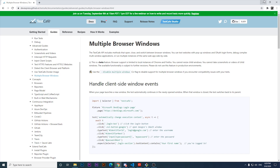Hello everyone, welcome back to Young Media. Very happy to have you here in this video. Today we're going to cover another topic of TestCafe which is a hot one. It is a new feature that TestCafe has in beta state right now, and we're going to cover the basics of this new topic and feature.